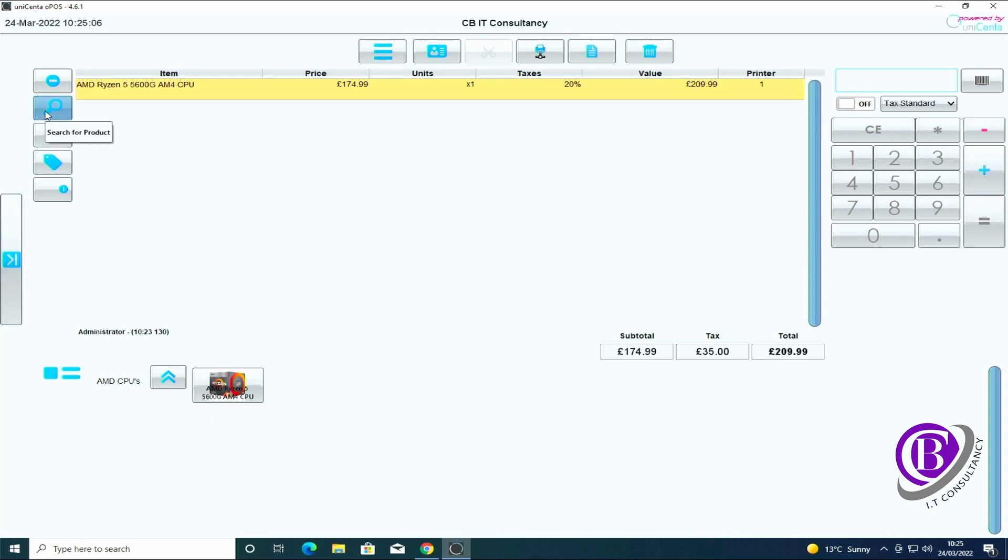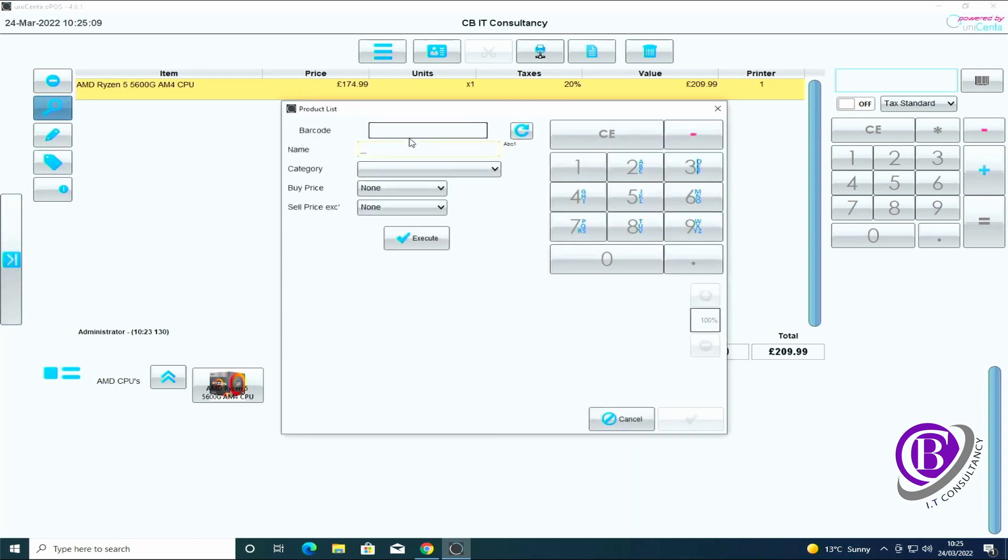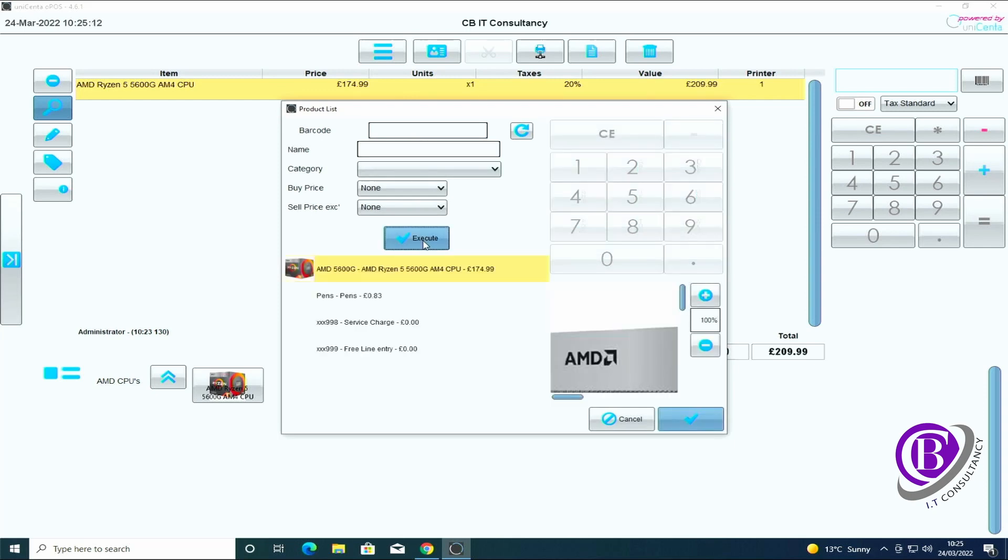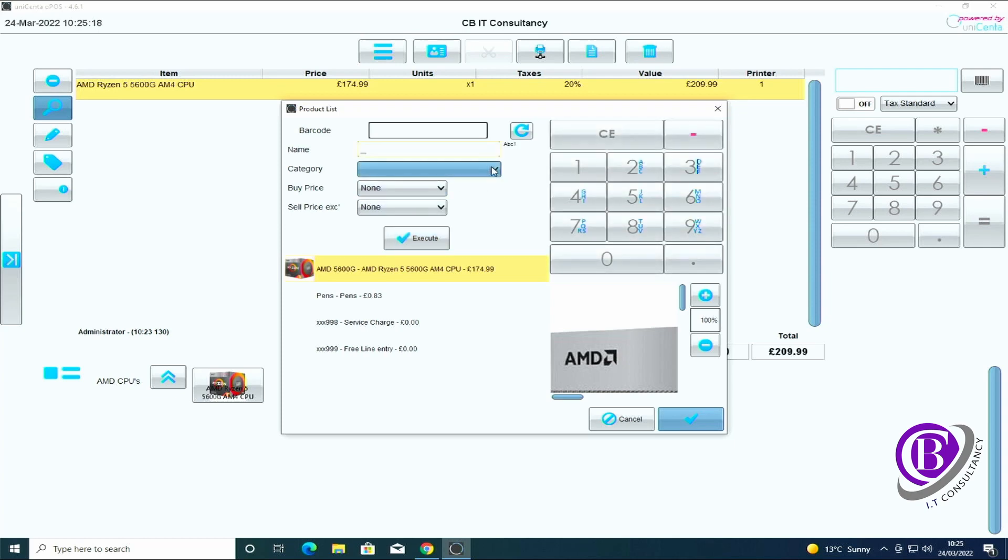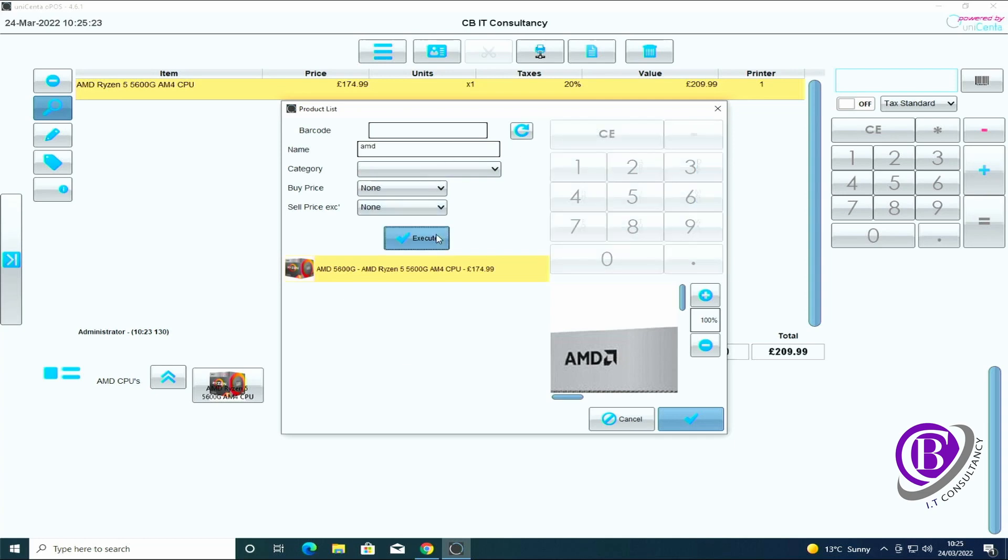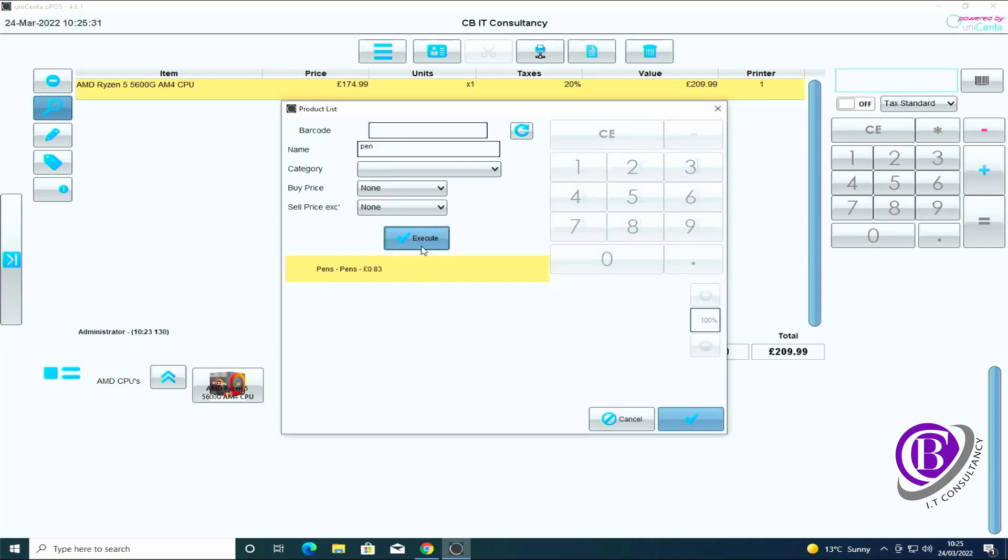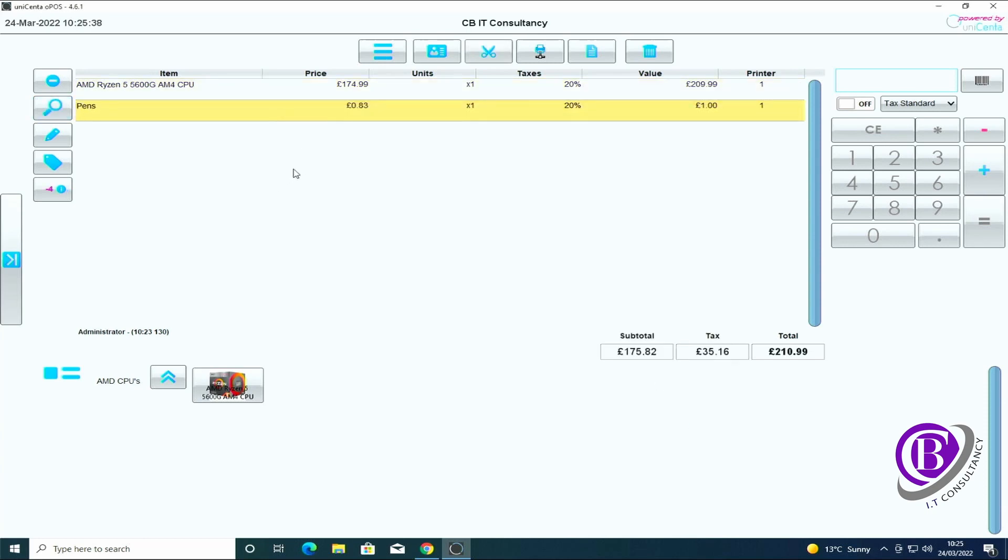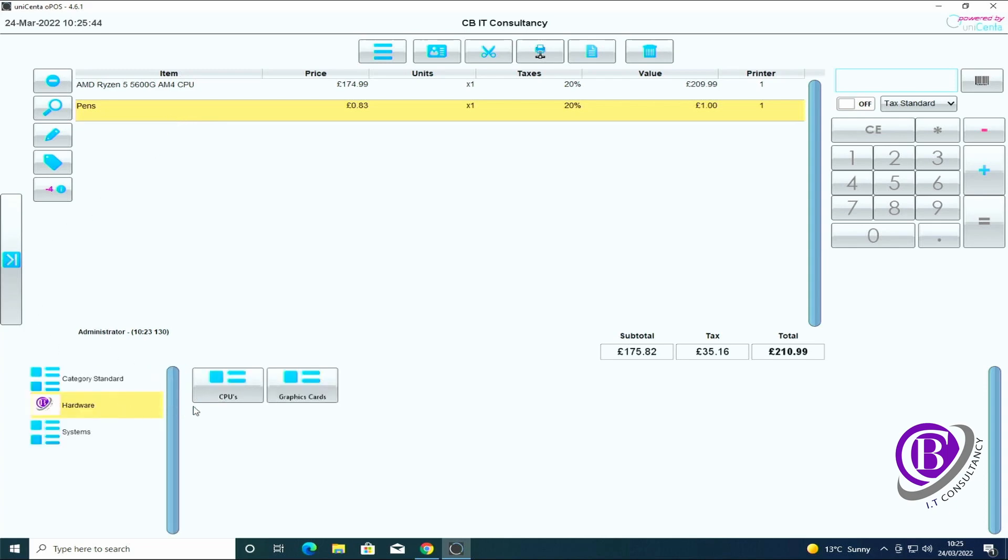You can search for an item if you're not sure where it's going to be. You can either search for the barcode or you can just search for everything, it's up to you. If you know what it's called you can search for that. If I do AMD execute, it's just pulled that up. If it's pens, I type pen and execute, it's found the pens. You can then just select it, click okay and add it in.